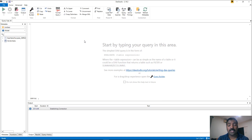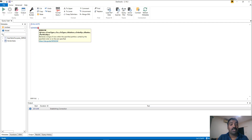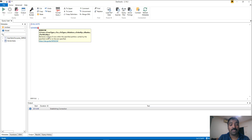Start by typing WINDOW in DAX Studio. You can see the WINDOW function appear and IntelliSense clearly shows all parameters it expects: FROM, FROM_TYPE, TO, TO_TYPE, RELATION, ORDERBY, BLANKS, and PARTITIONBY — some of which are optional.